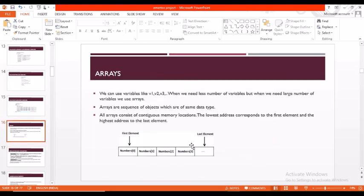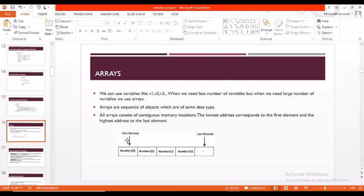Coming to arrays, arrays are a sequence of objects which are of the same data type. When we give elements in the form of an array, those elements will be allocated in continuous memory locations. The first element will be in the lowest address and the last element will be in the highest address.